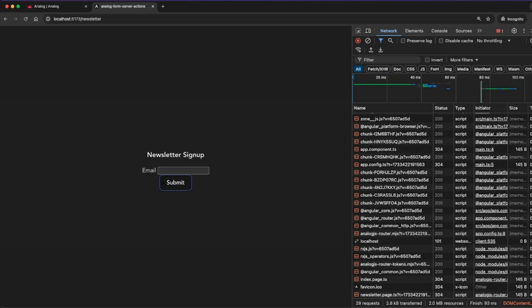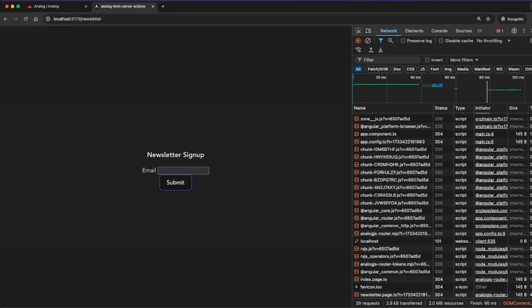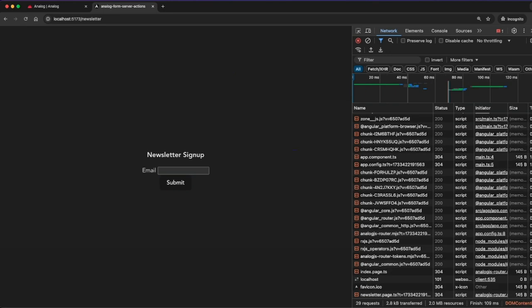Now we can go ahead and submit this form and this is just going to submit it back to the server and render out the page and return us back to where we were. But we want to connect this with our form server actions.